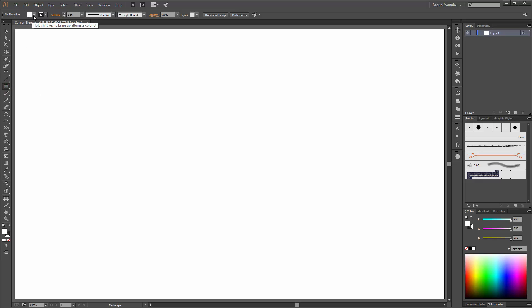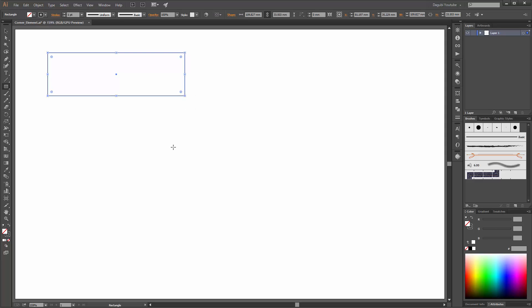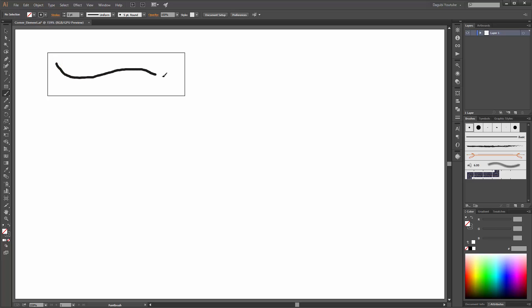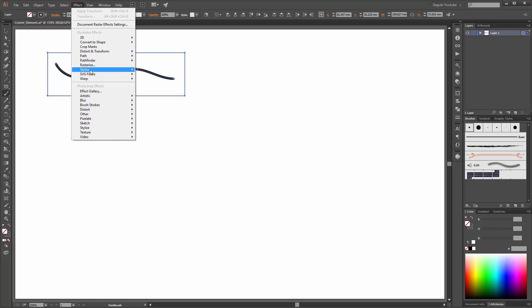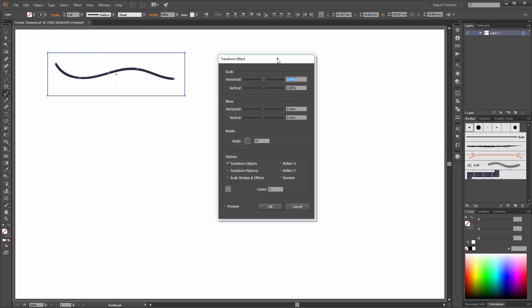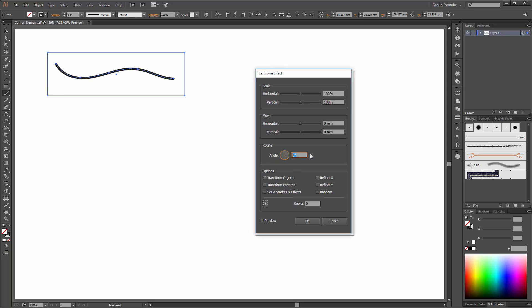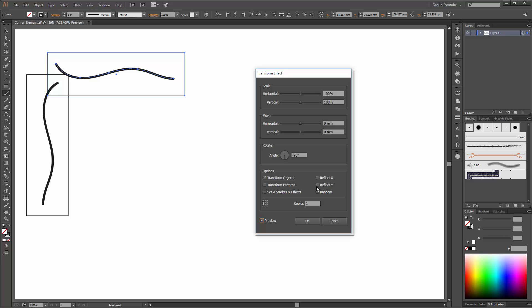Start with the Rectangle tool and change the Fill color to None and black stroke. Create a simple box. Now choose the Paintbrush tool and draw a simple line. Next, select these two objects — it is very important to click on this little icon to select them. Now go to Effect, Distort and Transform, and click on Transform. Change the rotation to minus 90 degrees. We need one copy. Enable the preview, click on this little icon, and then click on Reflect Y. Click OK.